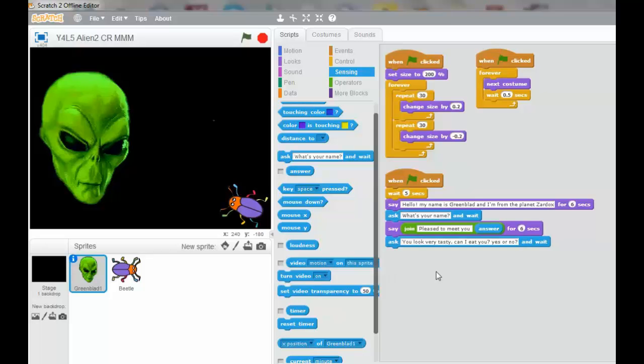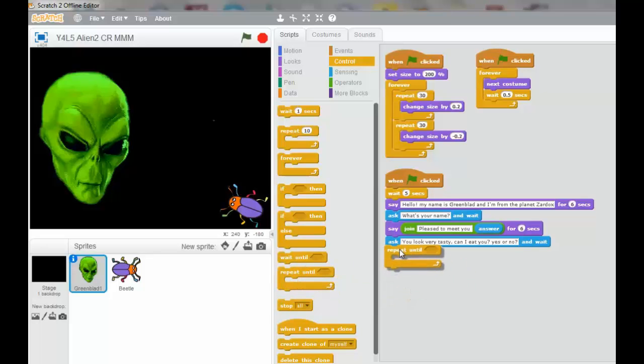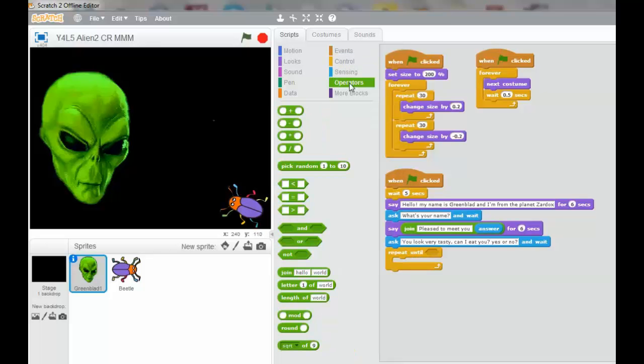The next thing we're going to do is to go into the control palette and drag out a repeat until. A repeat until will loop until a condition is met. And it's going to loop repeat until the answer equals yes. So we're going to go into the operator and we're going to select the equal.